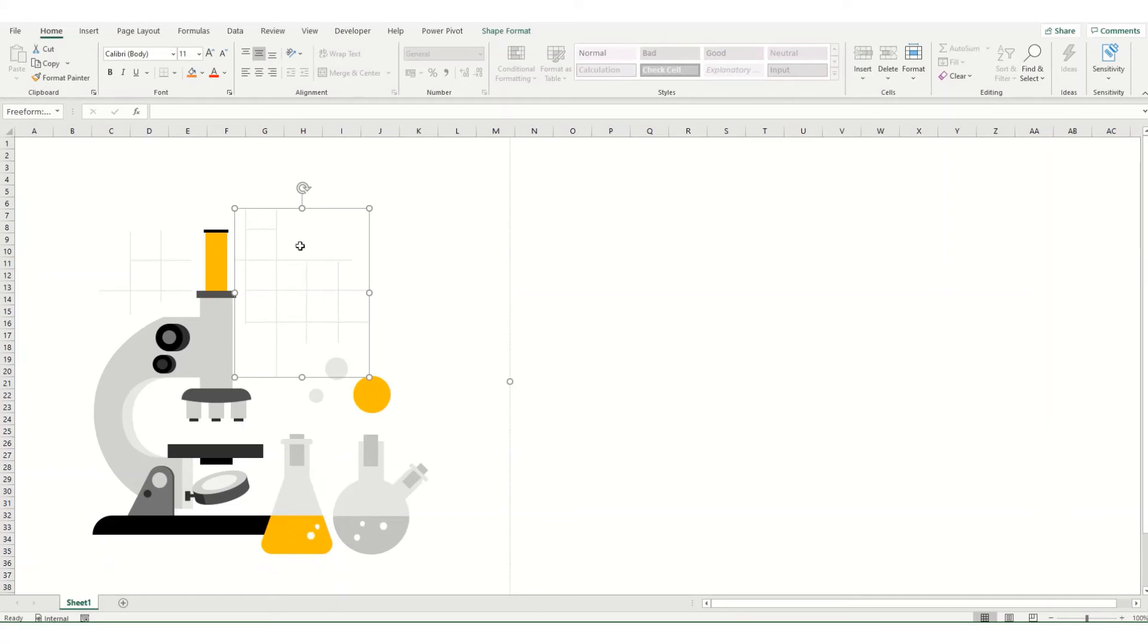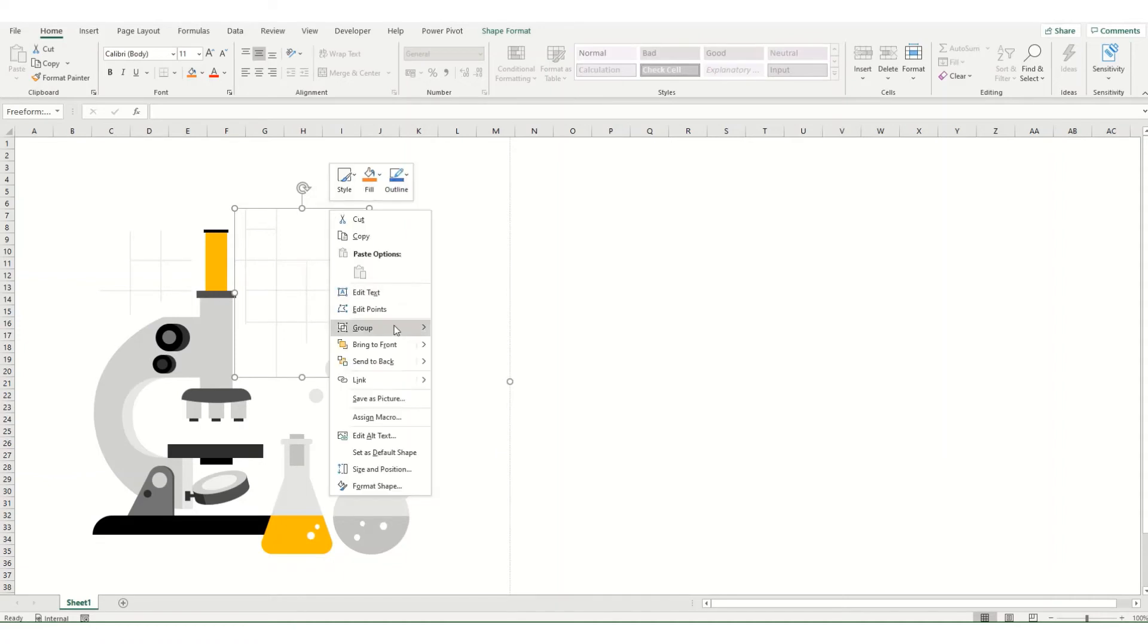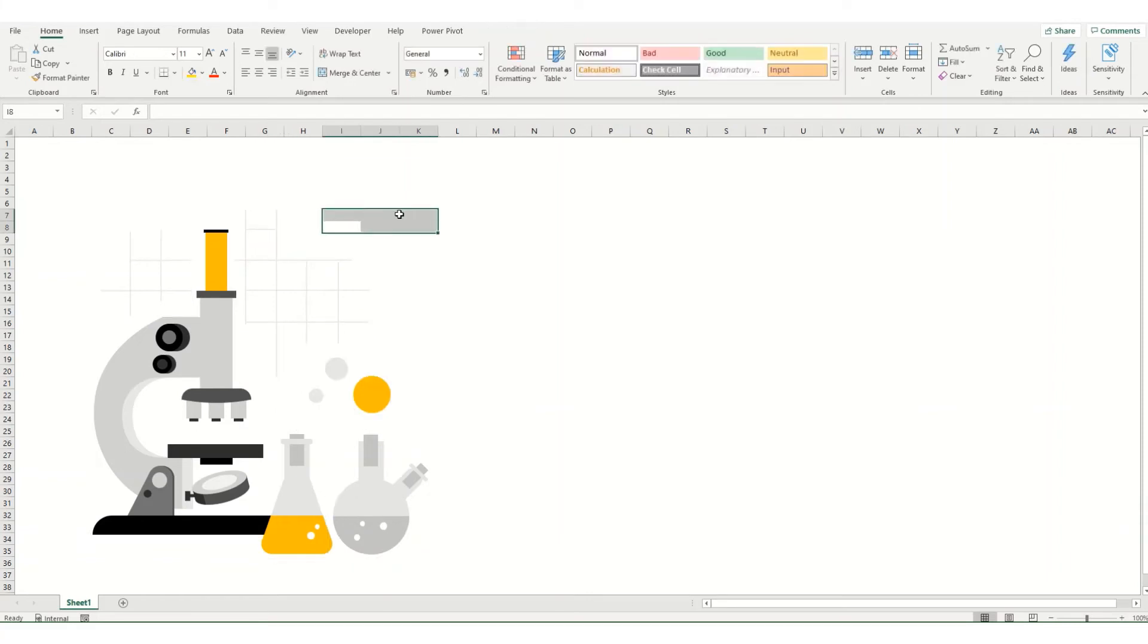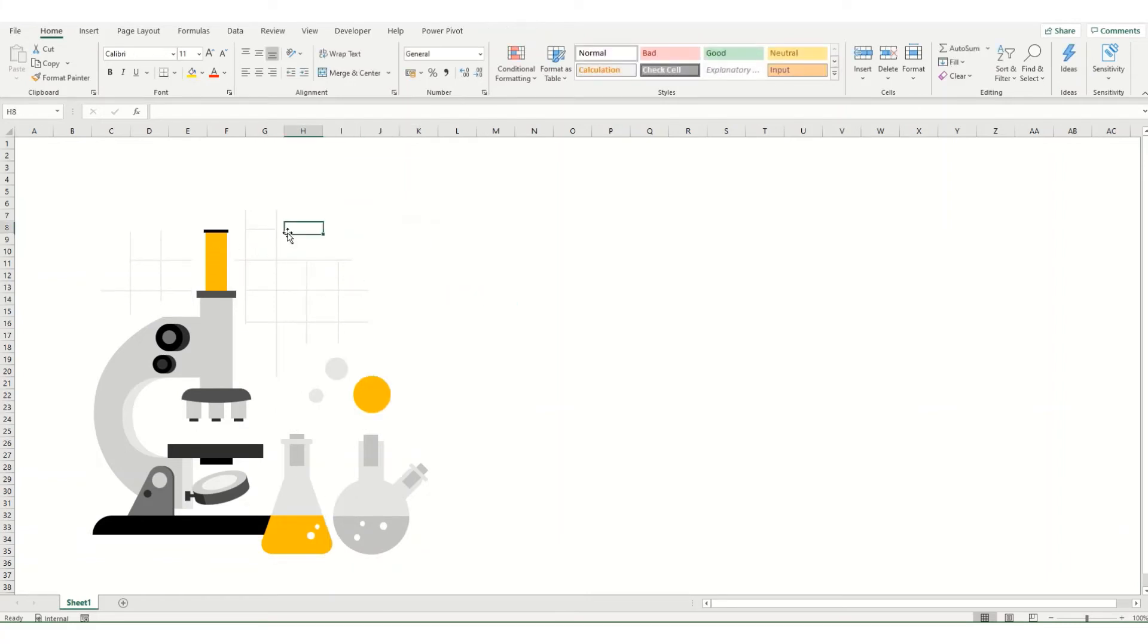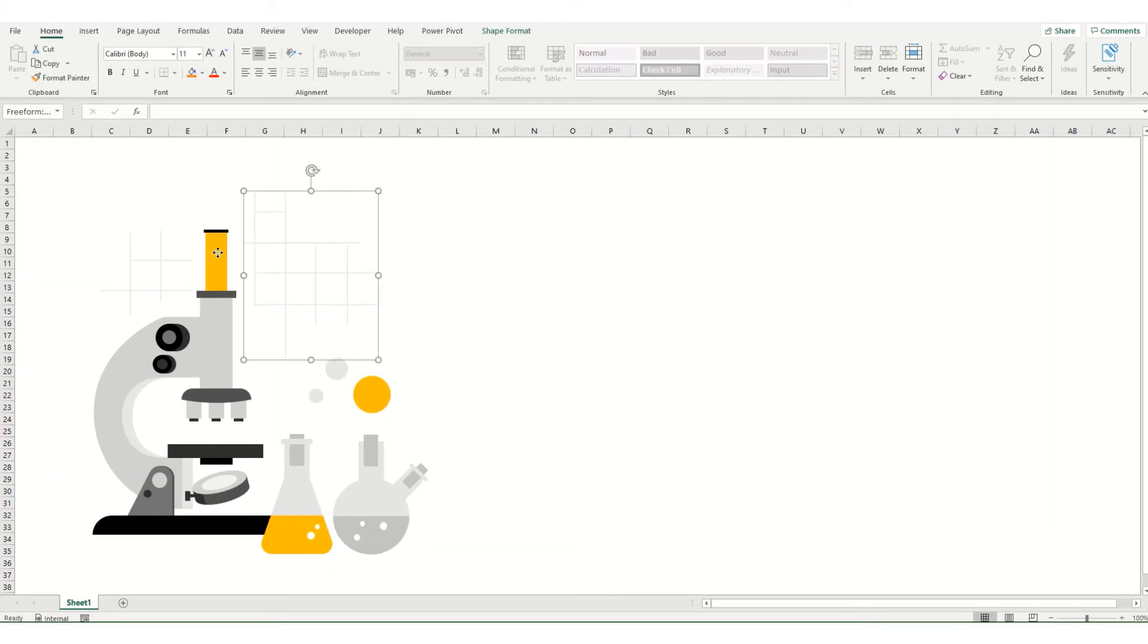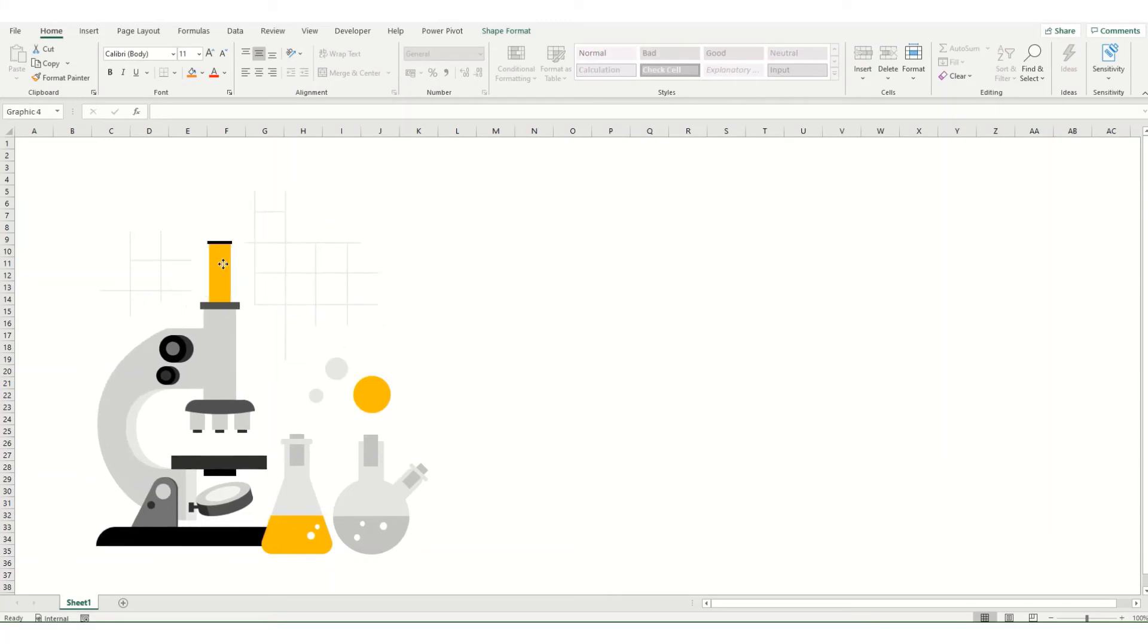Now some of these will be shapes that are grouped together. So if we right click on this one and come down to group, you can ungroup this and you'll start getting individual lines and individual elements. But essentially what this means, you can take any element of these illustrations and you can move it around and amend it to how you see fit.